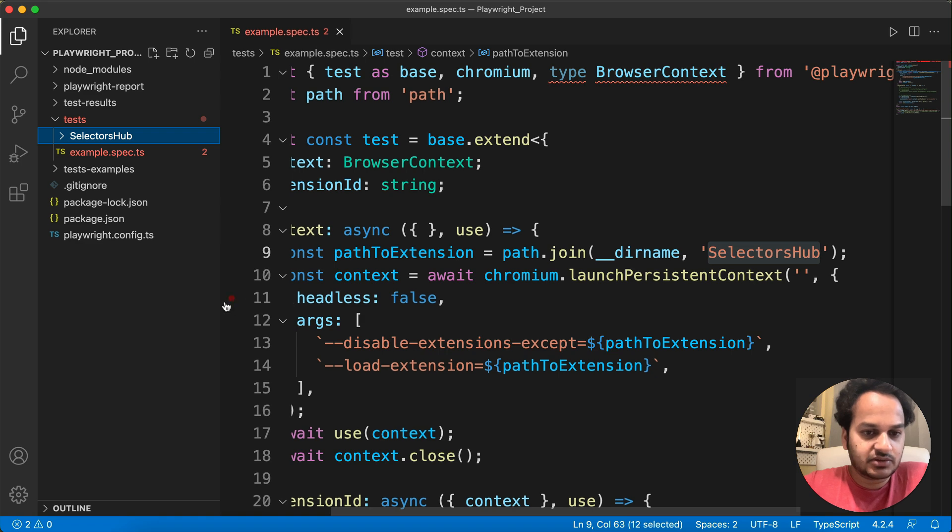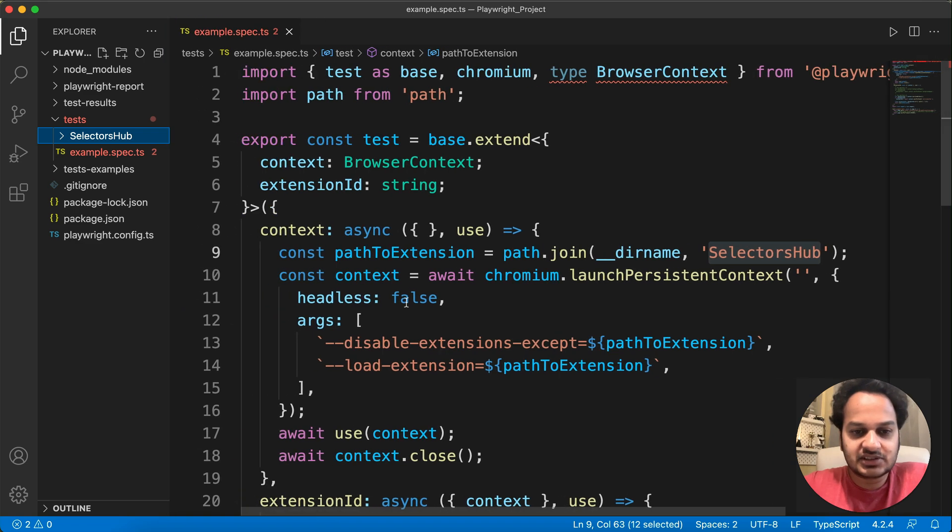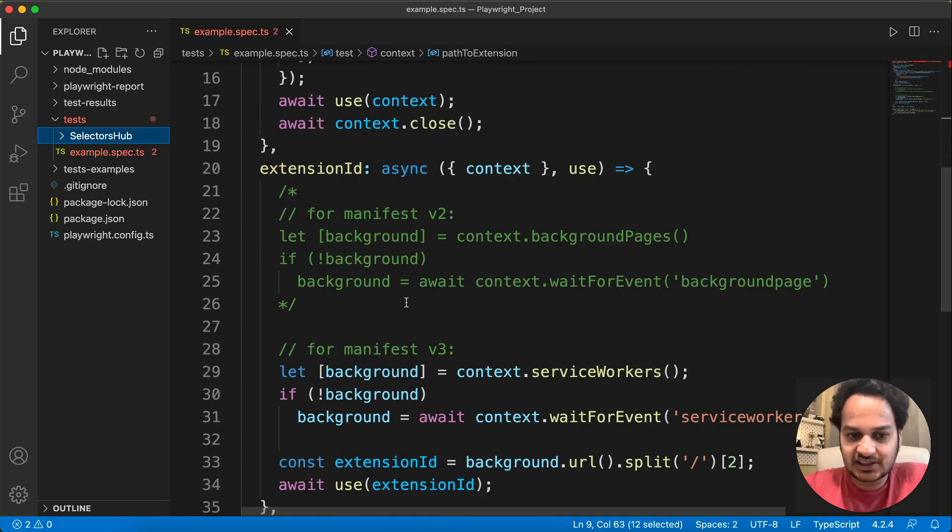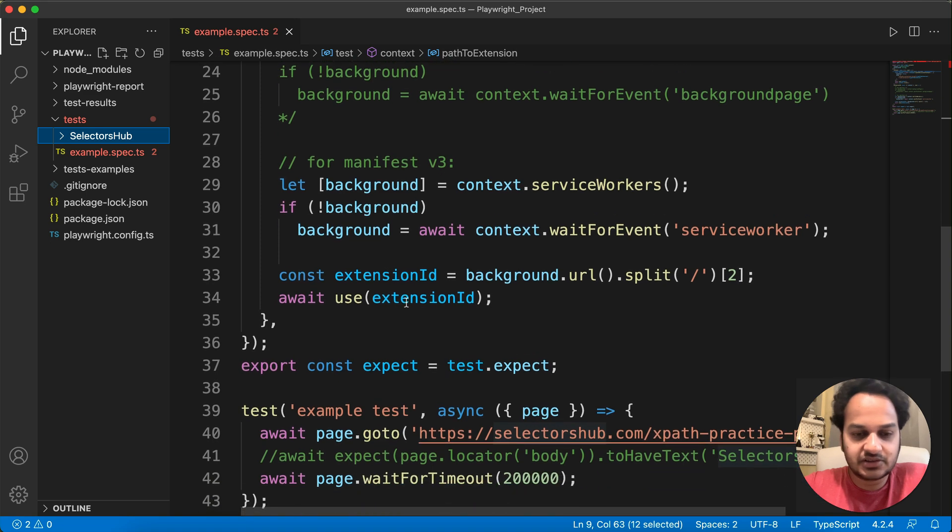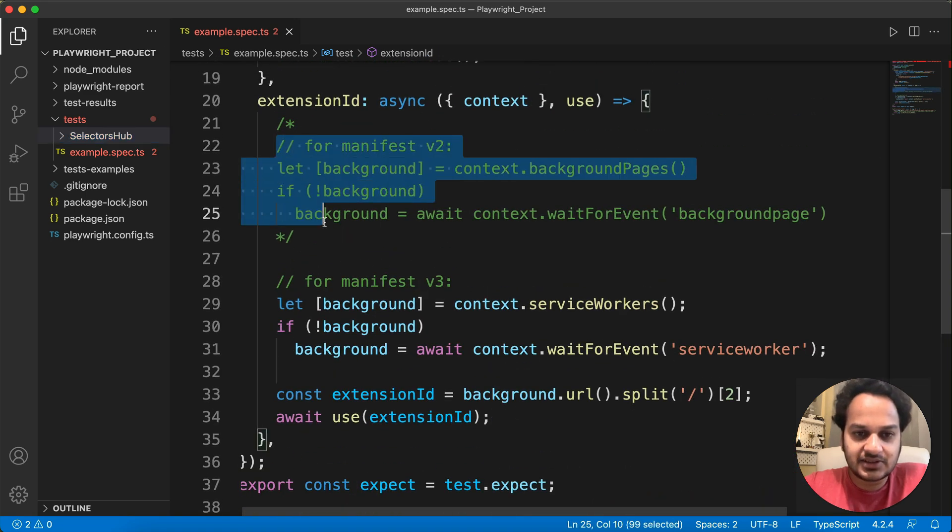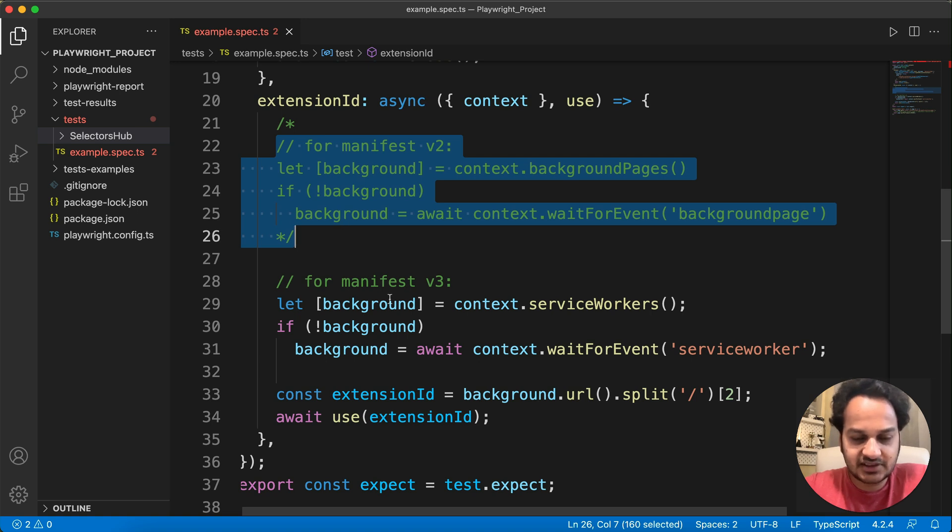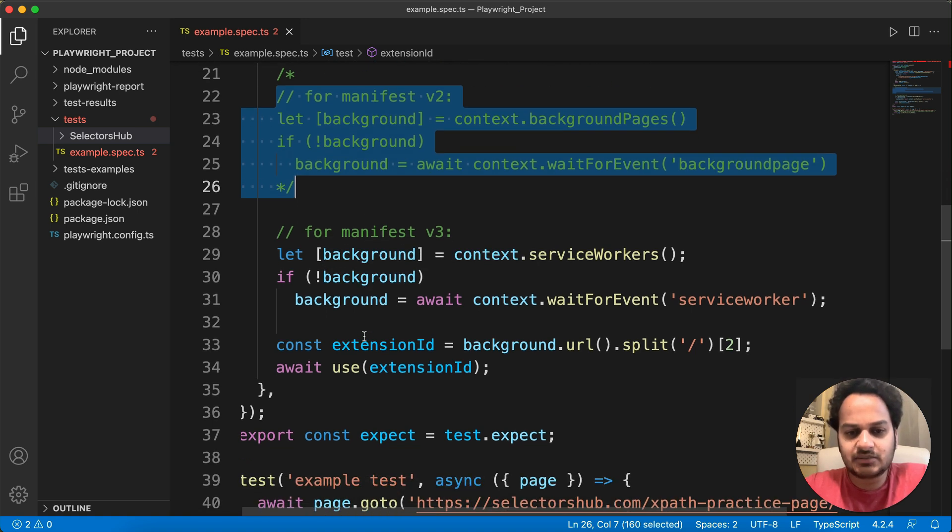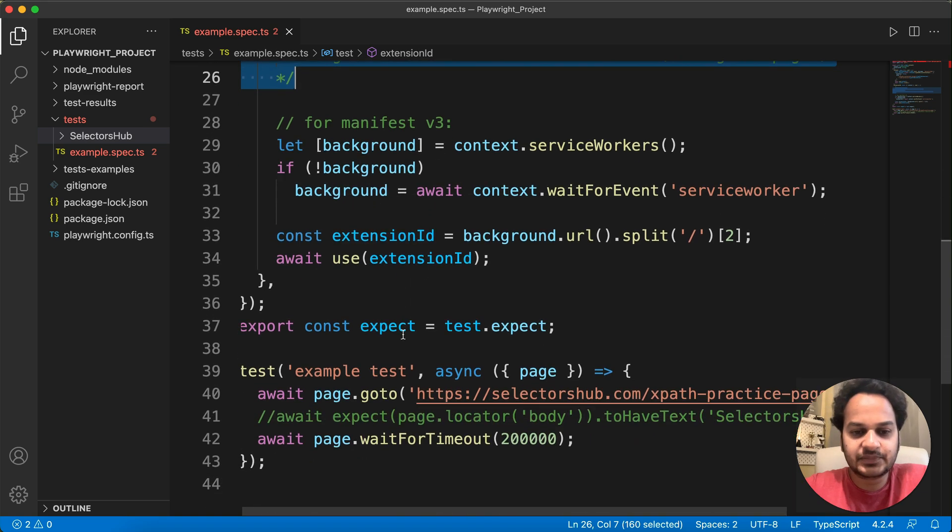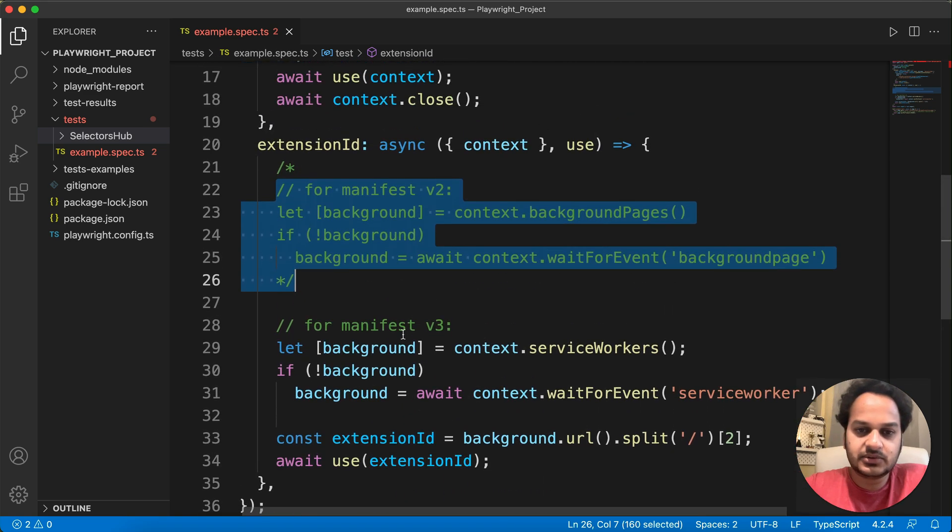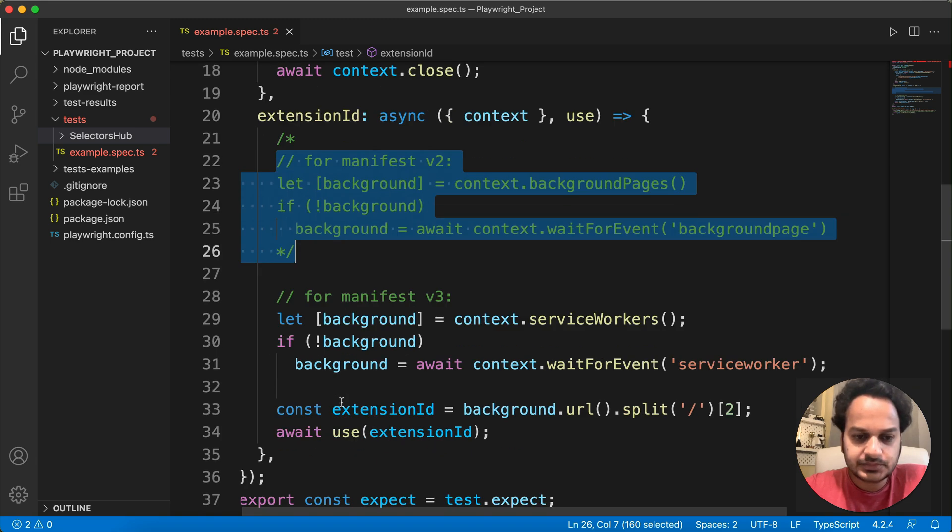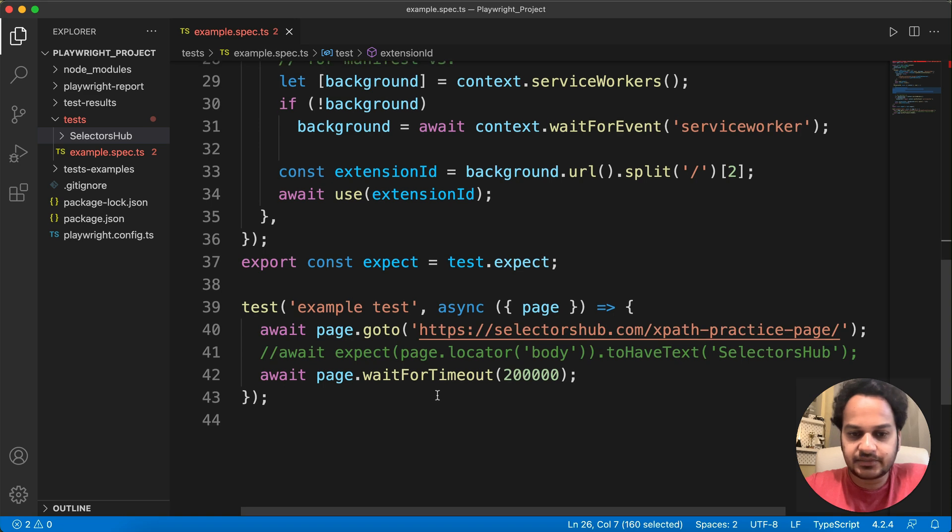And then you can see that here, rest of the thing is same. You need not to change anything. Yes, here, if you are using manifest version 2 extension, then you have to use this one. If you are using manifest 3, version 3, then you can use this one. Generally, most of the Chrome extensions are now in manifest version 3, so you can keep it right away this one. Otherwise, if you are using the manifest 2, then you can just comment this one and use this one.